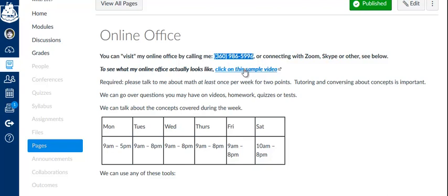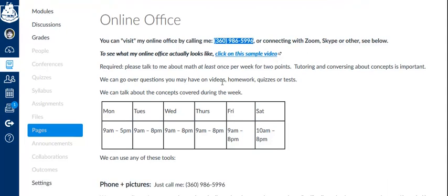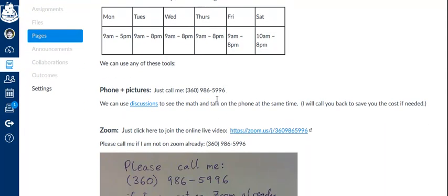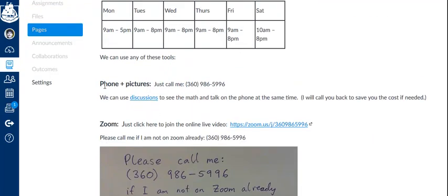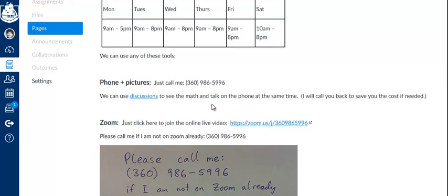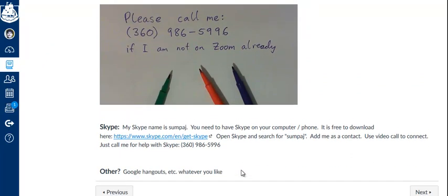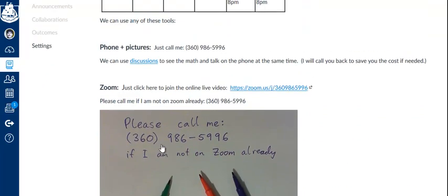Here's a little video of me helping a student. You can watch that. So there's a number of ways to help you. We could just talk on the phone while I show you pictures of math online. Or we could use, if you have a Skype account, we could use Skype for a live video. Or we could use Zoom where you don't need an account. You just click on this link and you'll be able to see a live video right away.